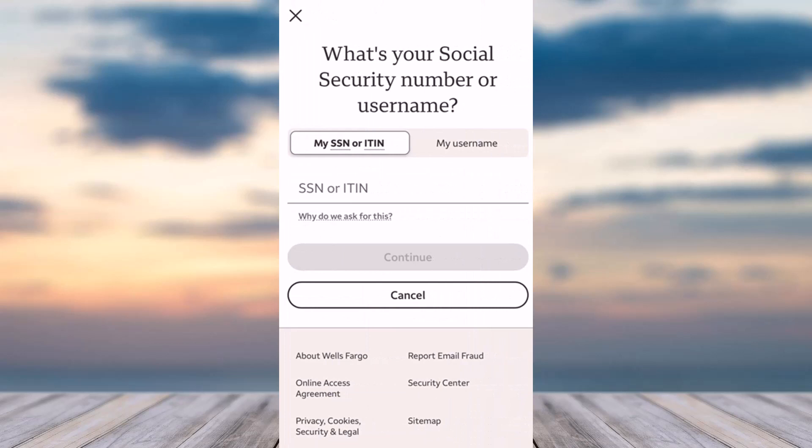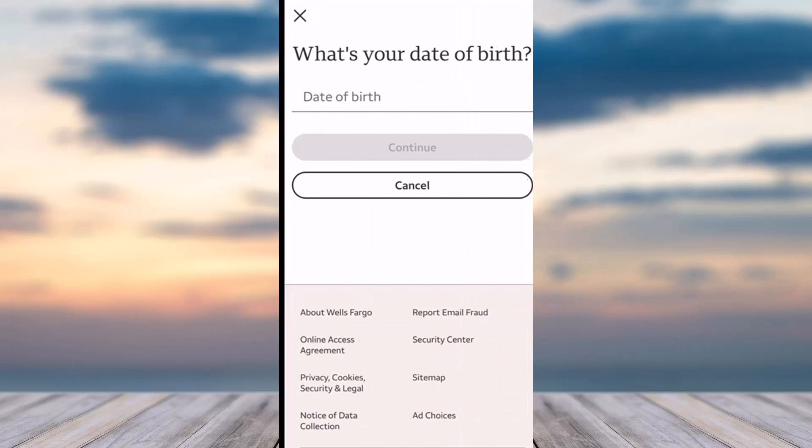After that, you will be taken to a page where it'll ask you to enter either your Social Security Number (SSN) or your Individual Taxpayer Identification Number (ITIN). Simply enter any one of these two and tap continue. Alternatively, you can also use your username if you are here to recover your password. Once you've entered any one of these three, tap continue.